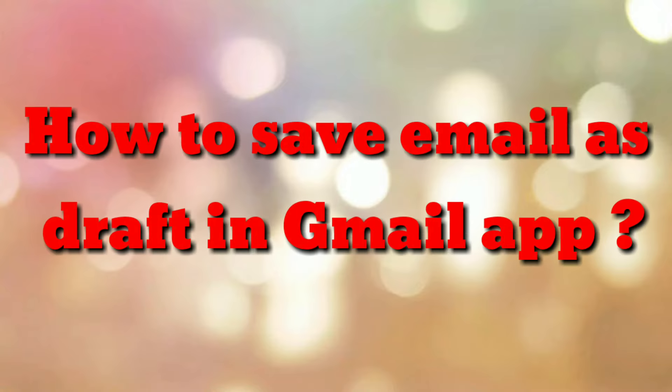Hello friends. Welcome to my channel How To. In this video tutorial, I am going to explain how to save email as a draft in Gmail app. So let's start.